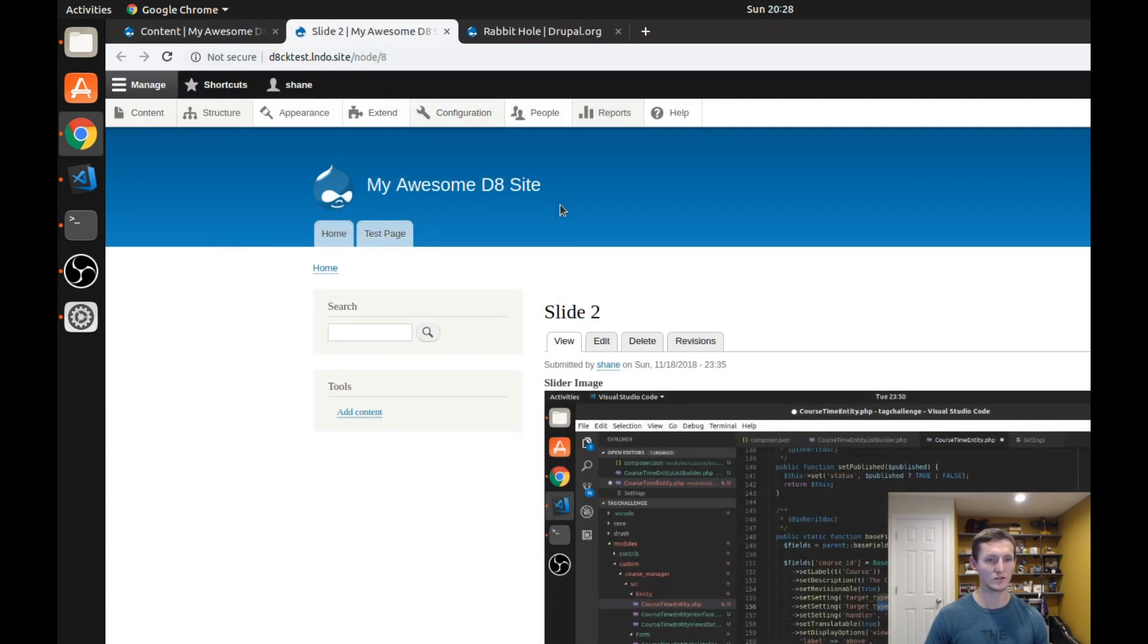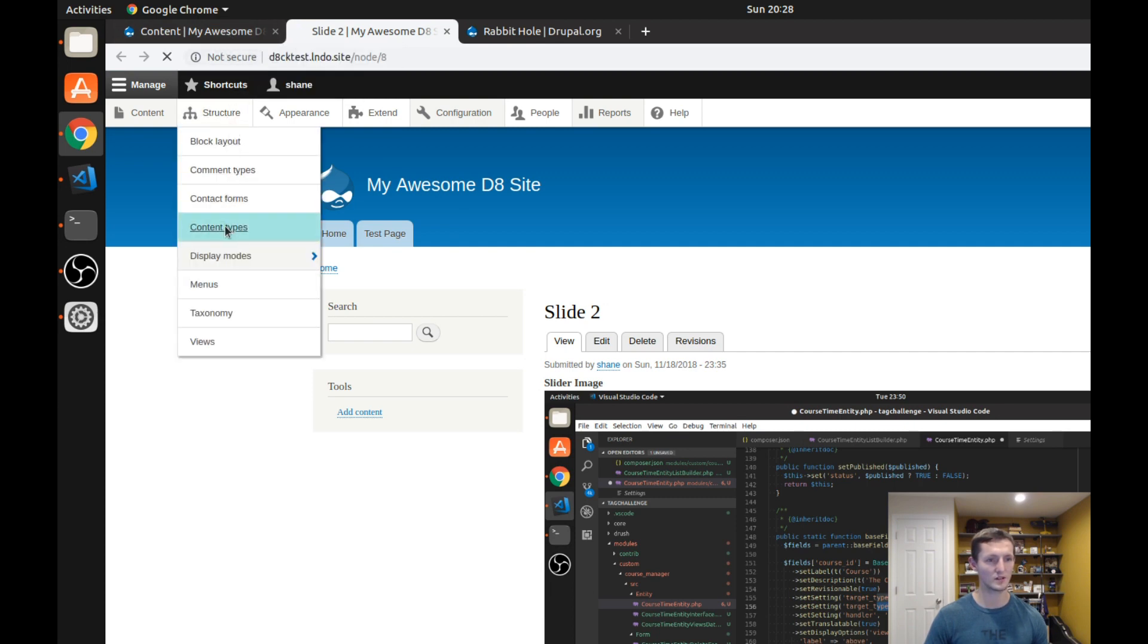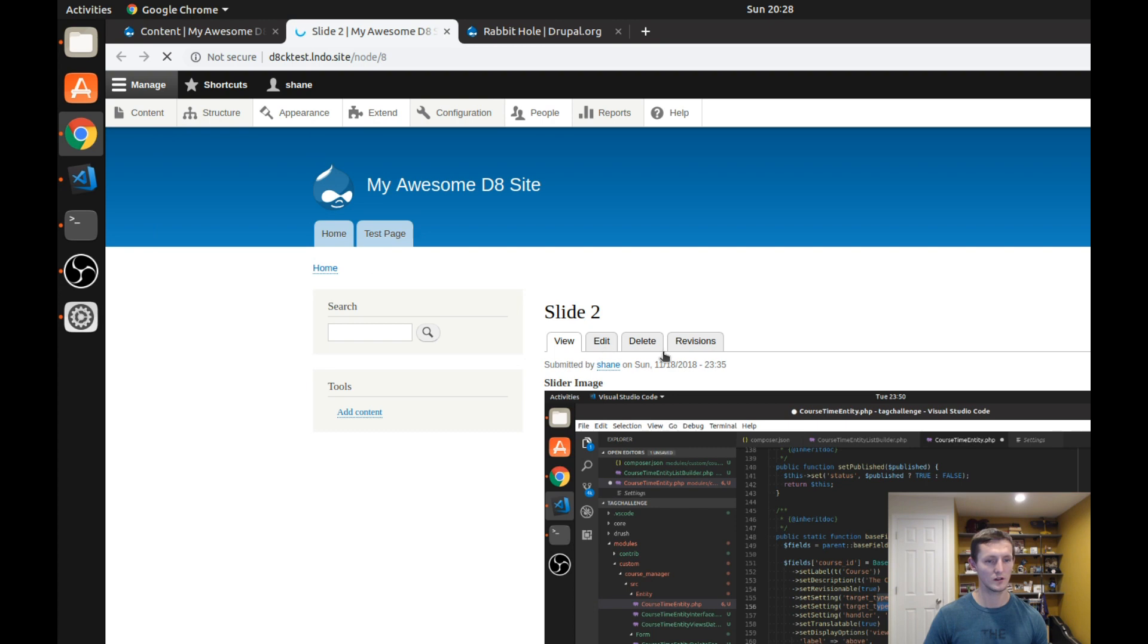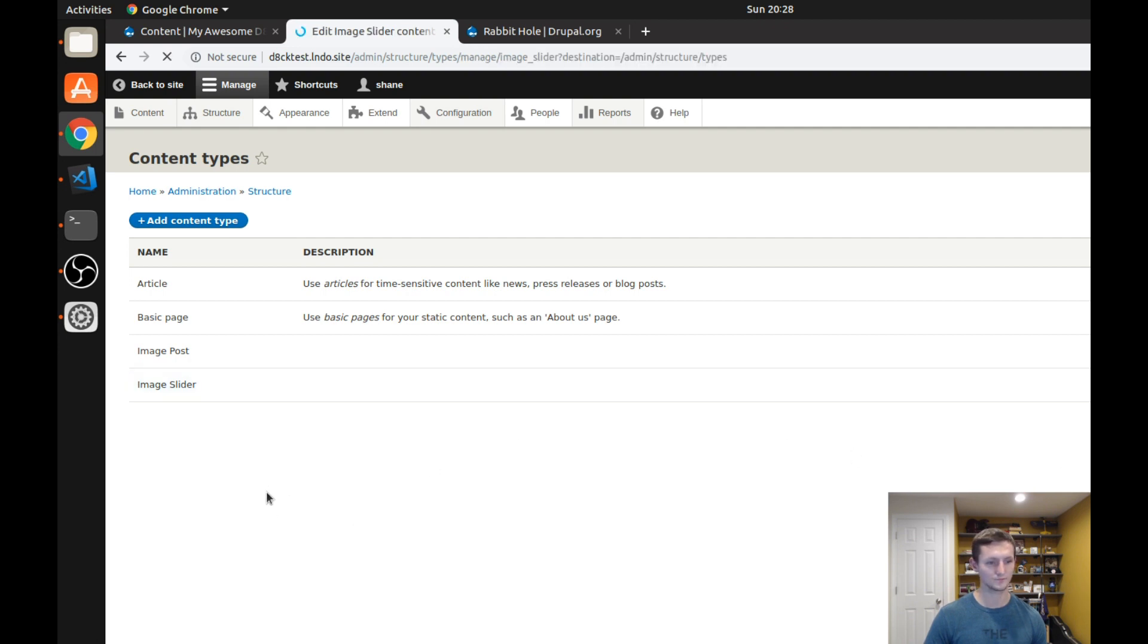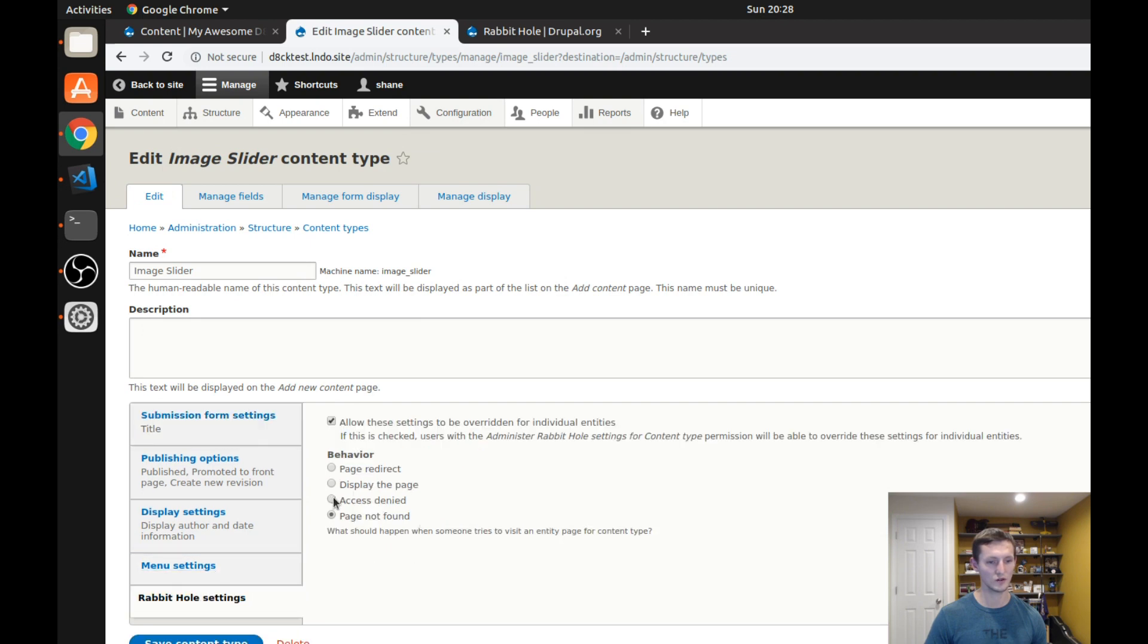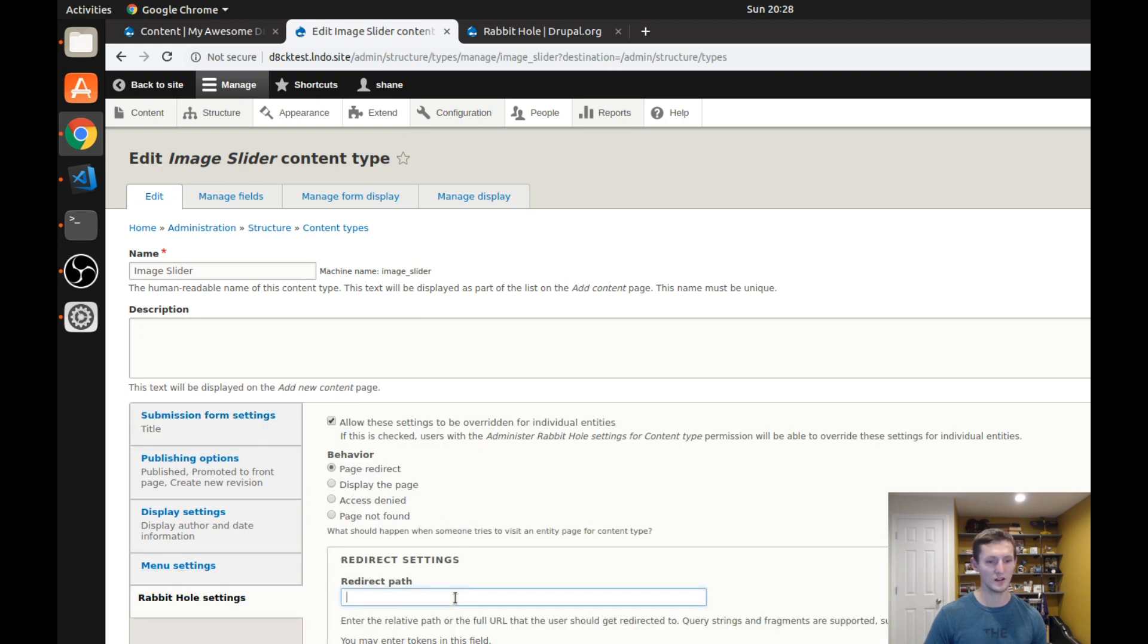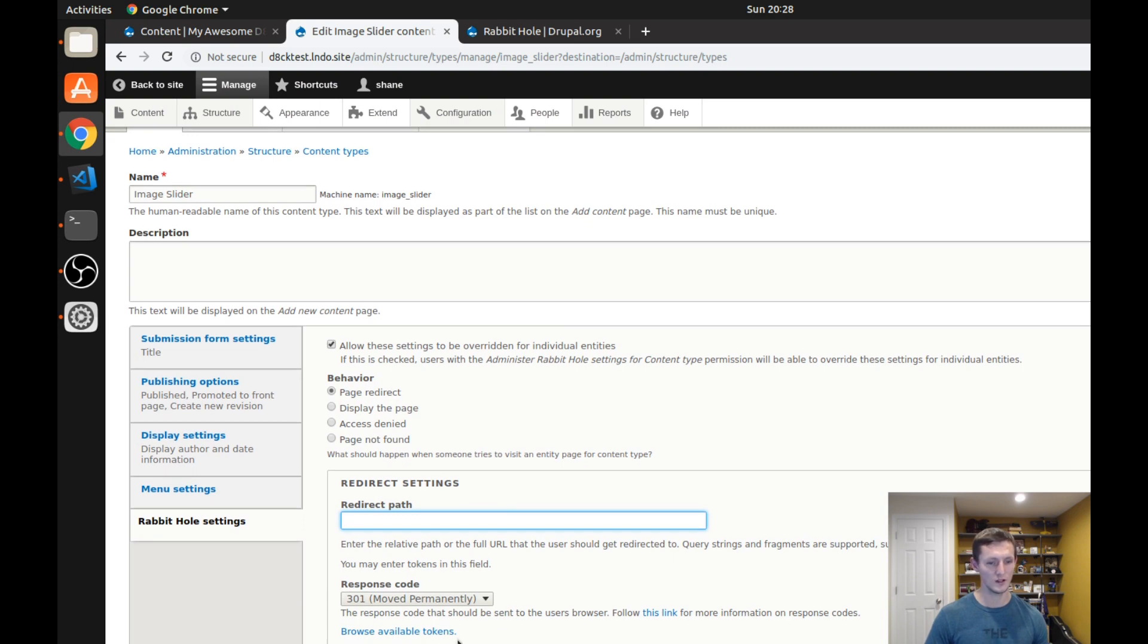Let's also now look at if we change this to a redirect, how that might work. So if I go back to my content types here and I go to my image slider content type and I edit it, I'm going to change this to page redirect. And you can actually use tokens here if you wanted to. You need the token module installed.